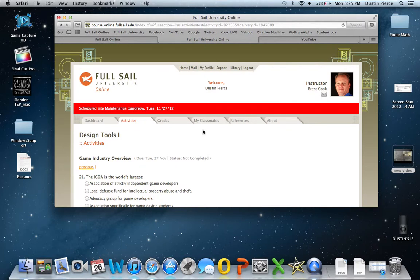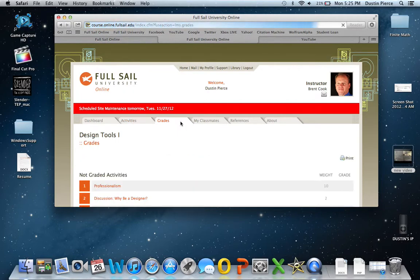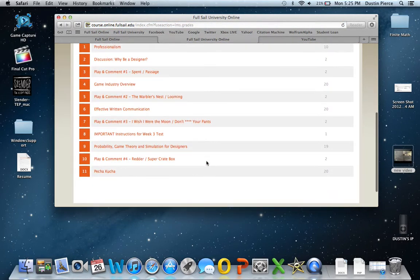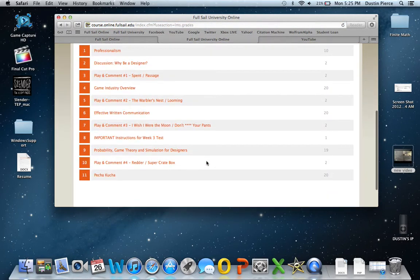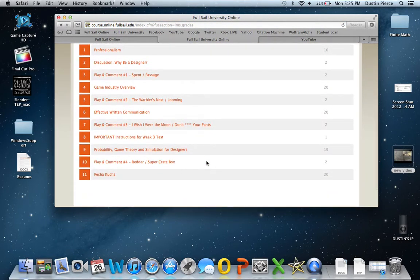Tomorrow we got site maintenance. Grades. I haven't got any graded things yet.